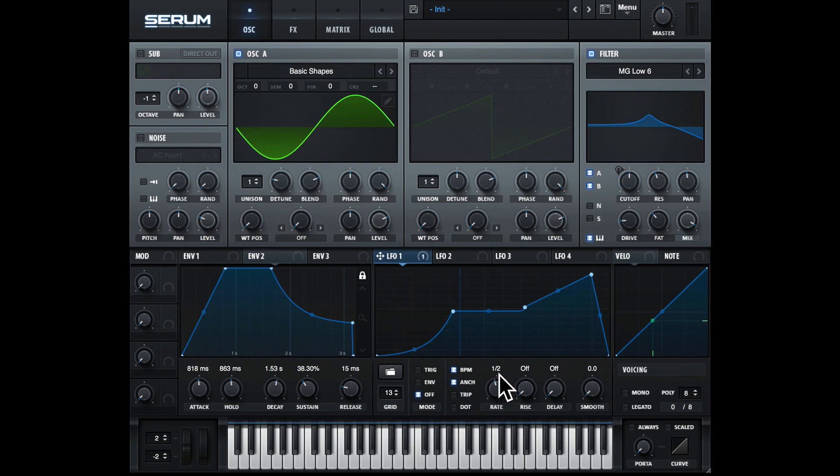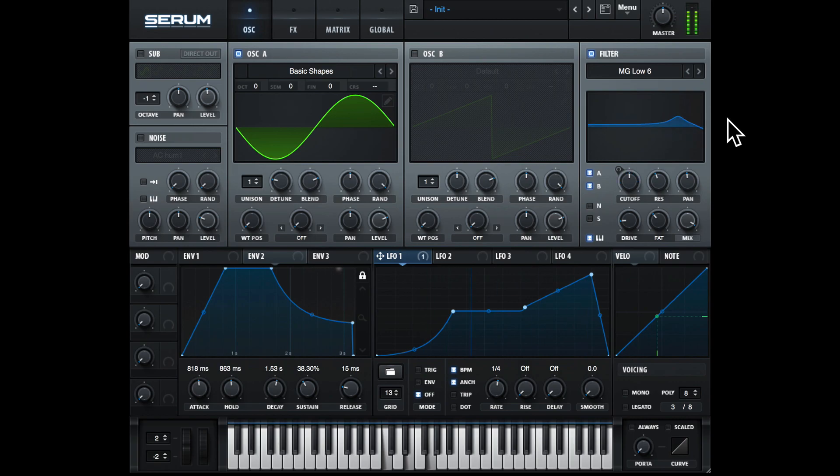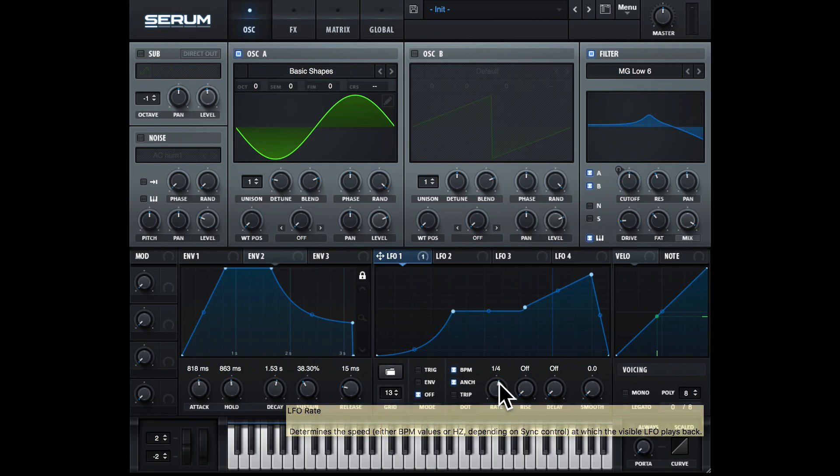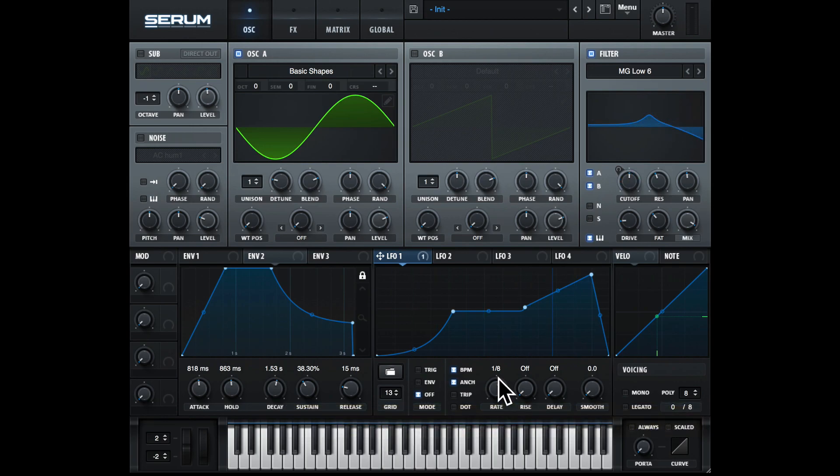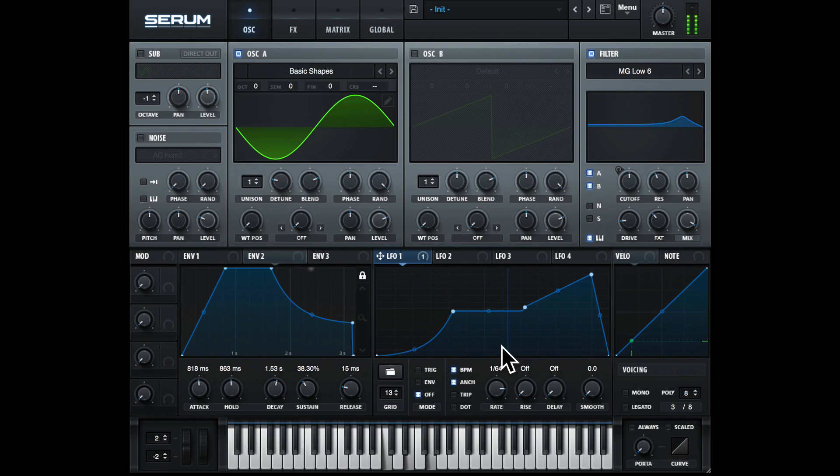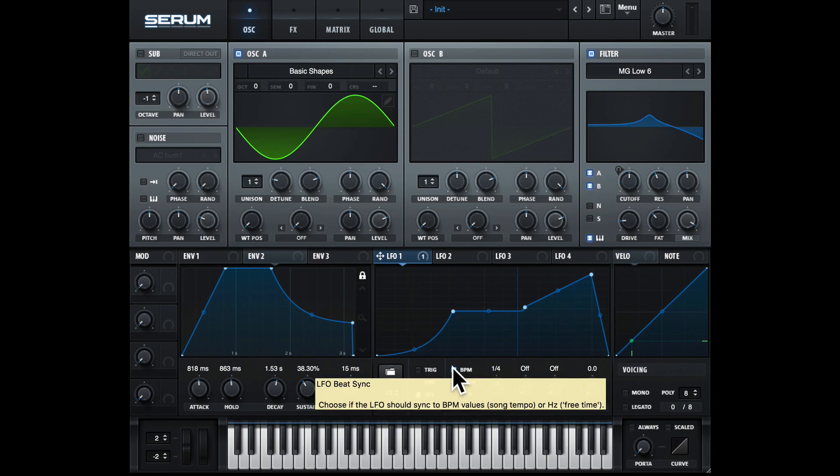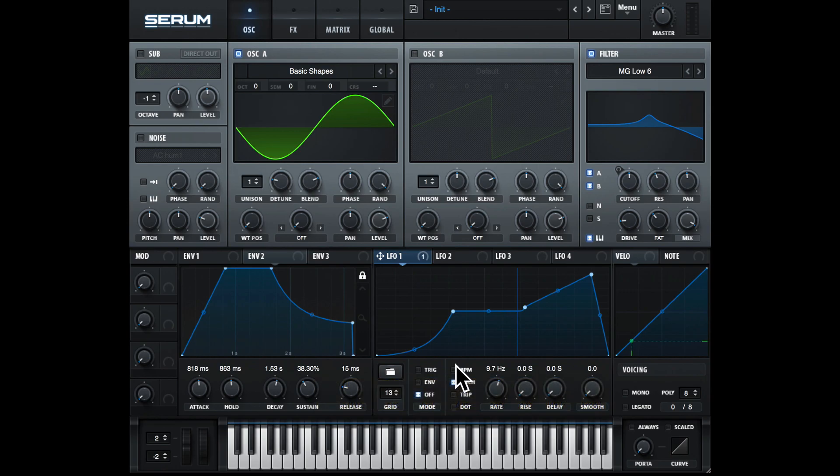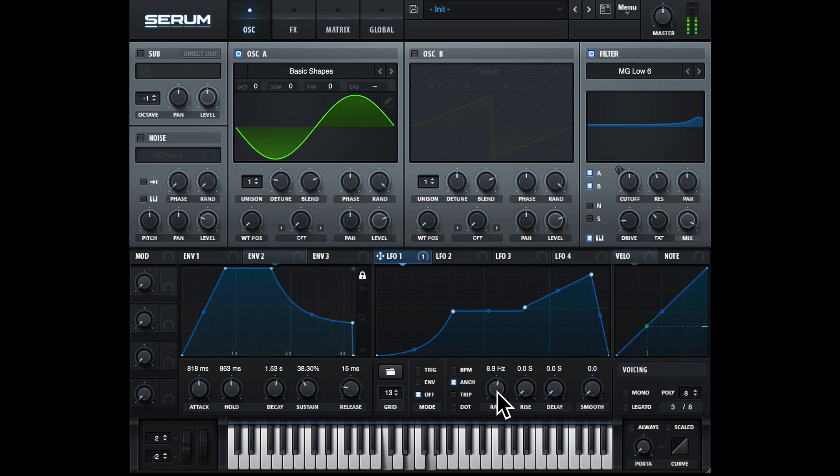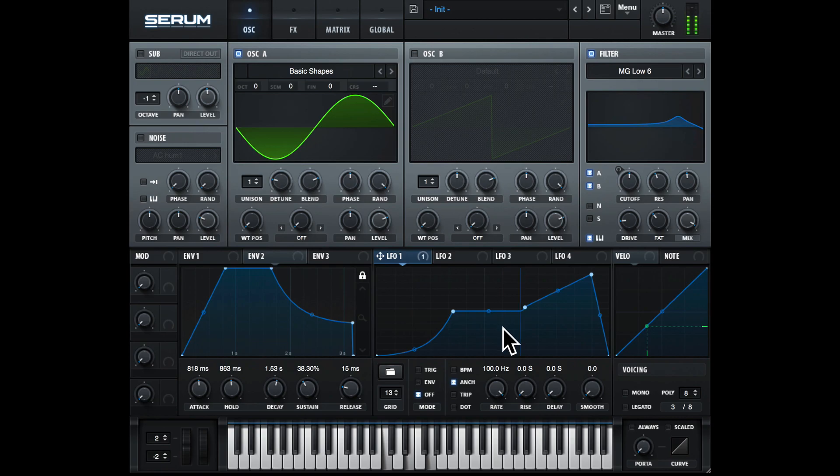Of course, we can make this a lot faster if we wish. And if we don't want to sync this, we can unclick BPM, and then this will change to Hertz. So you can get some really fast times if you want.